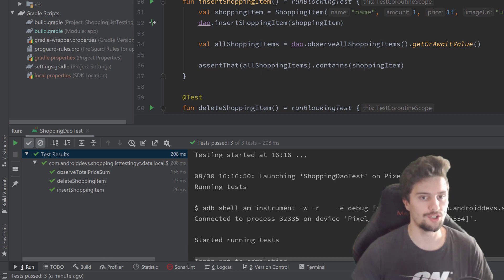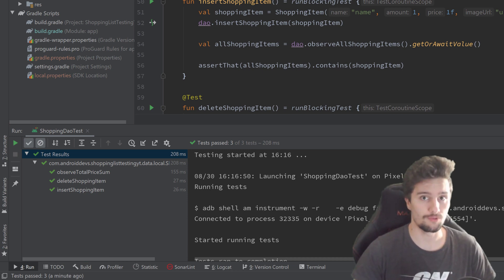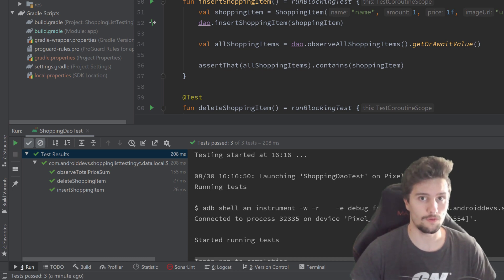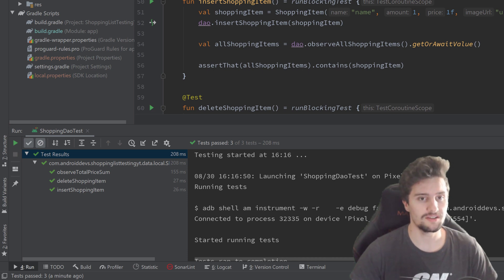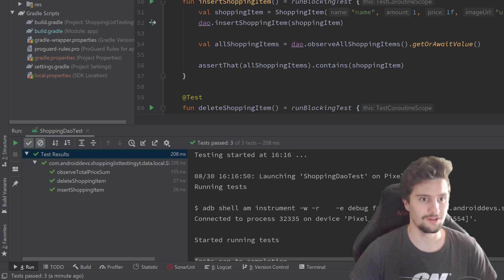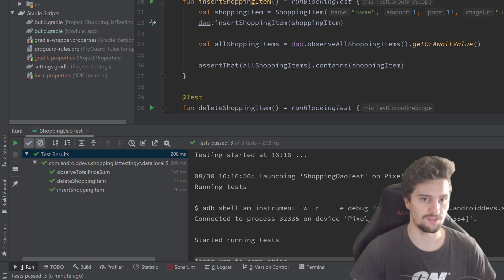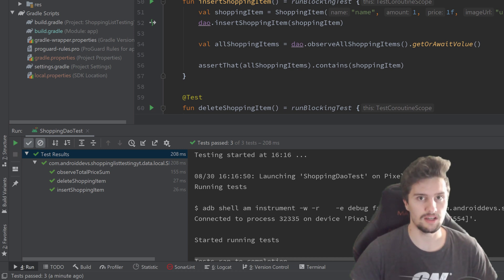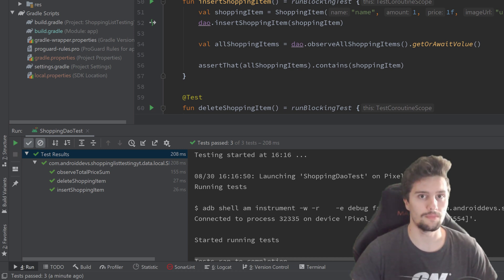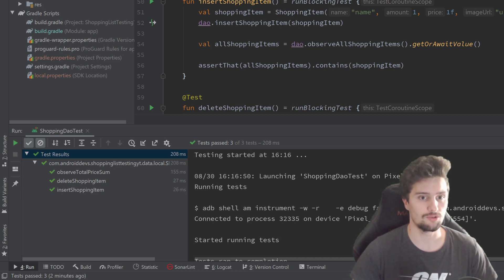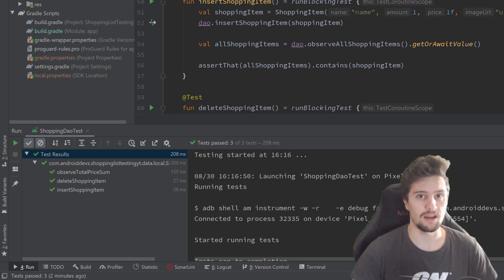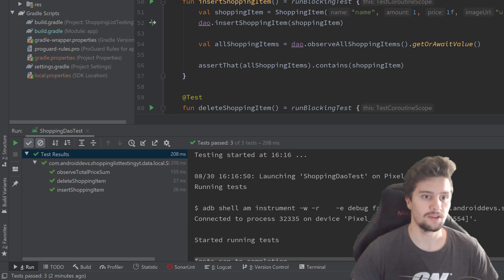Injecting dependencies into test classes with Hilt is as easy as it is for real apps. But sadly, it's very difficult to actually test fragments with that. But there is luckily a way to solve that problem. We will worry about that in the next video because we need to write some custom functionality there. But I will explain why we actually need to do that.